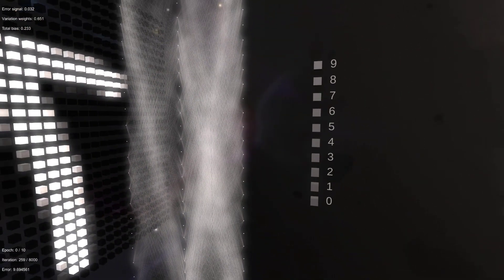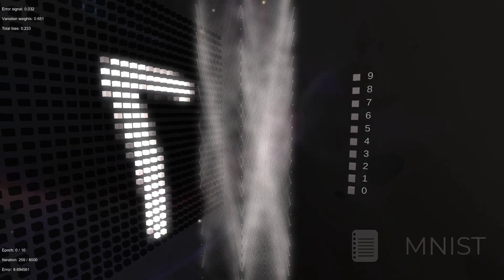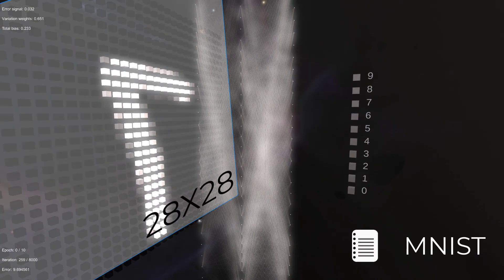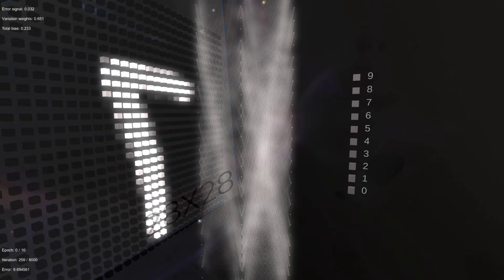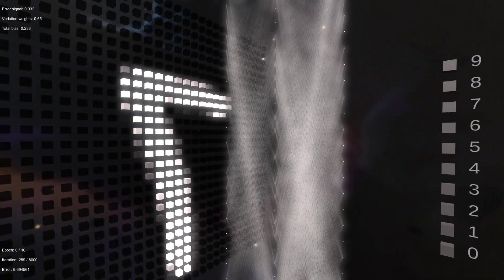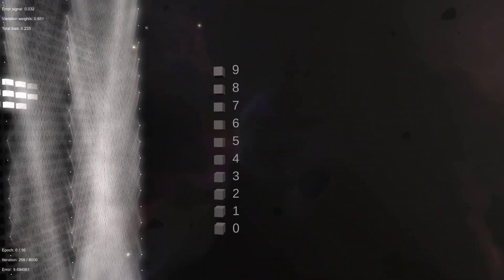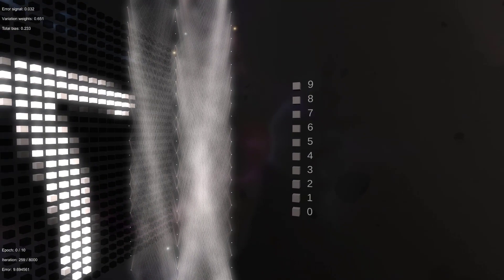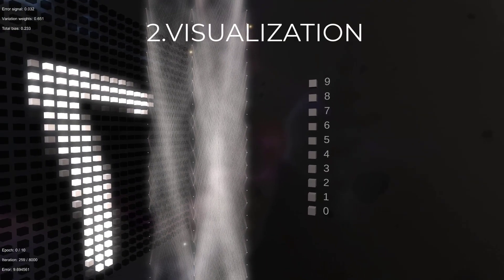The weights have some values and the neurons are calculated with those weight values. The dataset I use for this simulation is MNIST, which gives 28 by 28 pixel digit images and labels each image with its desired number. Now I will explain what you are visualizing.